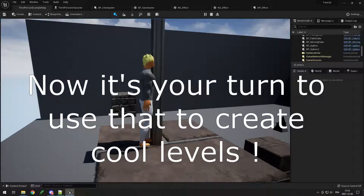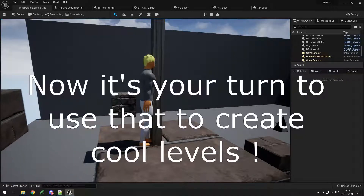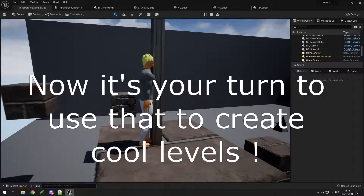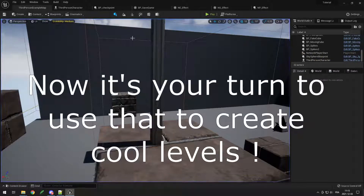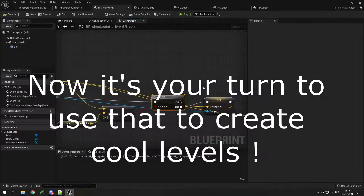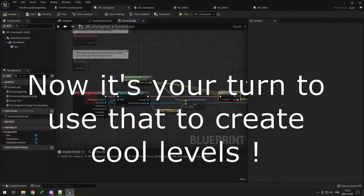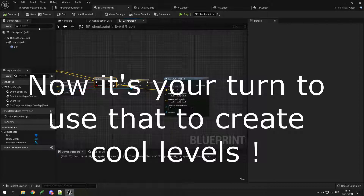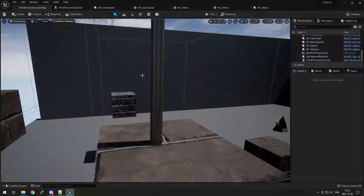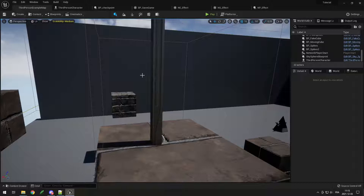Hopefully this whole tutorial helped you understand the basics of Unreal Engine — how the editor works and how some simple blueprints can be used to add behaviors to your game. Let me know if there's any other tutorial you want to see, subscribe if you enjoy game dev content, and hopefully I'll see you again later.